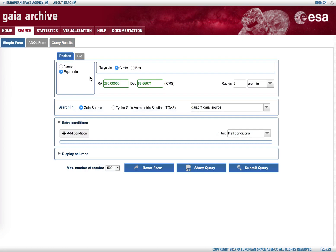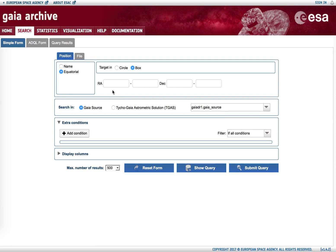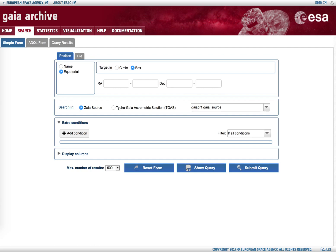In addition to a cone search around a location in the sky, also a box query can be carried out. For a box query, what we need are the right ascension and declination range to be explored. If we select one degree, one square degree around the Pleiades location...